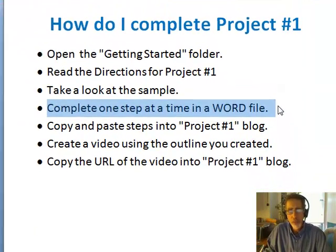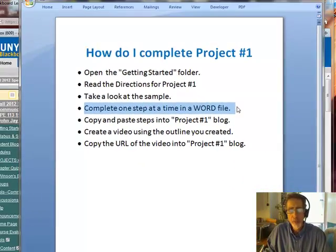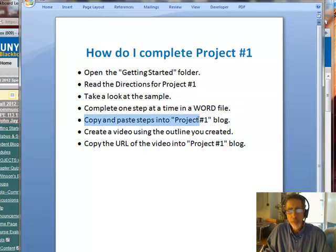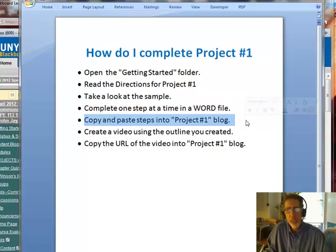Label each step: step one, step two, step three. And then as you complete steps, paste them into your project number one blog in Blackboard.